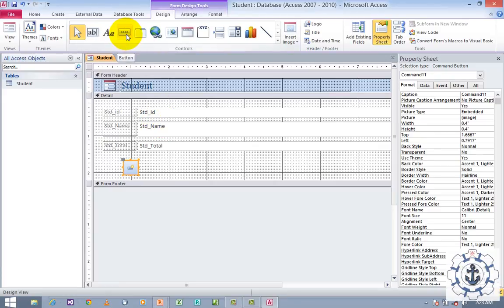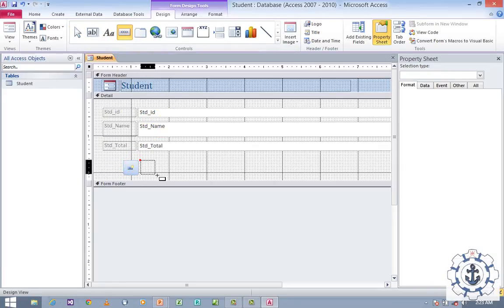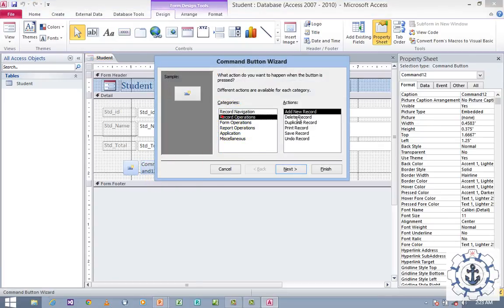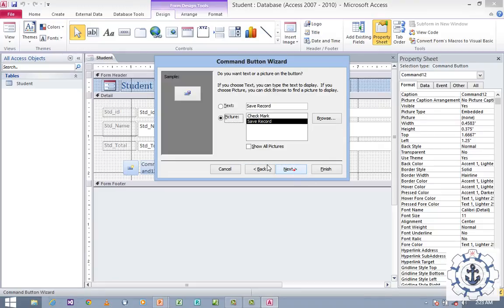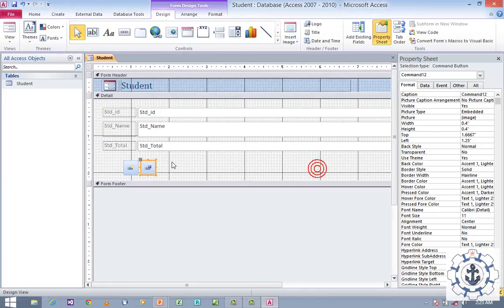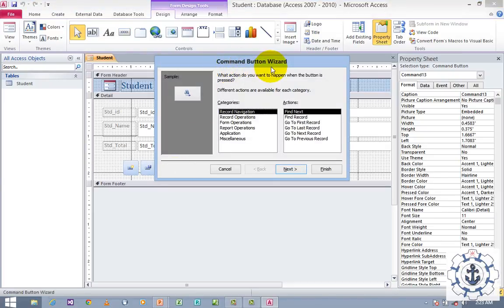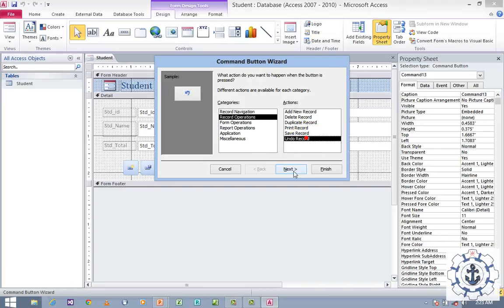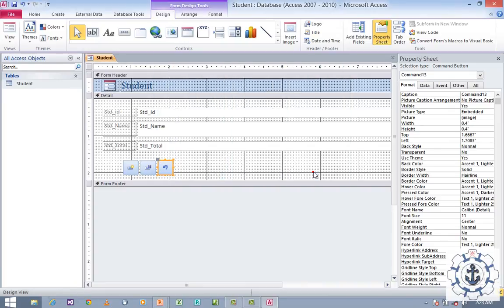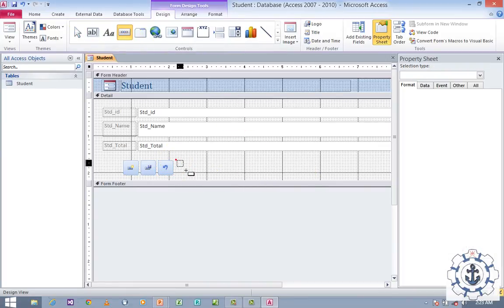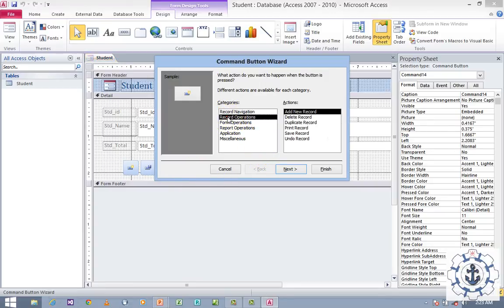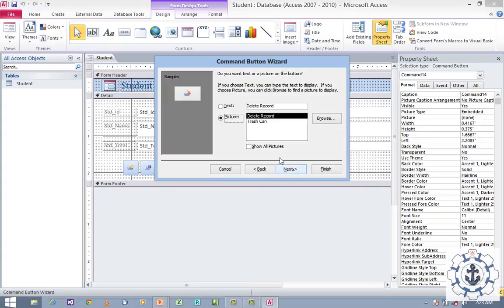Next, I am going to add one more button. The Command Button Wizard will open automatically. Choose Record Operations and select Undo Record. Click Next, use picture, and click Finish. Now I am going to add one more button — select drag and drop. Choose Record Operations and choose Delete Record. Click Next and choose picture. You can also add text if you prefer, but I prefer picture. Click Finish.